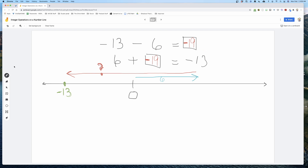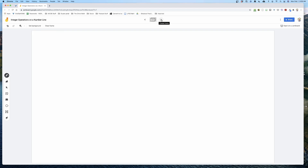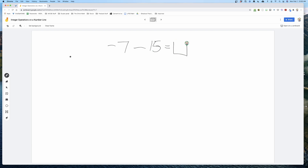We're going to gradually guide students toward looking for a pattern that allows us to quickly and efficiently look at a subtraction problem, imagine the number line, and immediately find the difference. But right now we're just developing understanding. Let's do negative 7 minus 15. Remember, this means we define it as 15 plus what gives us negative 7.